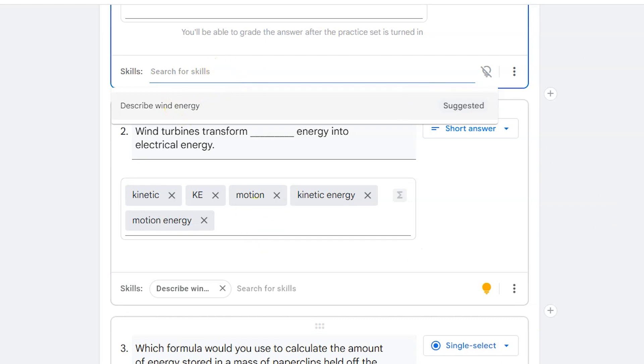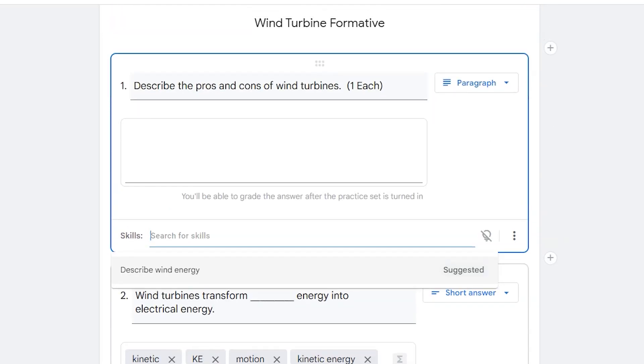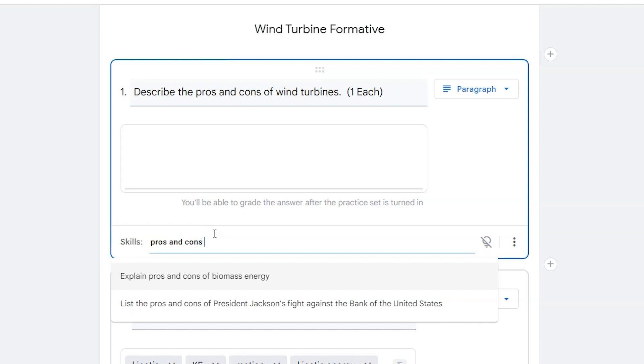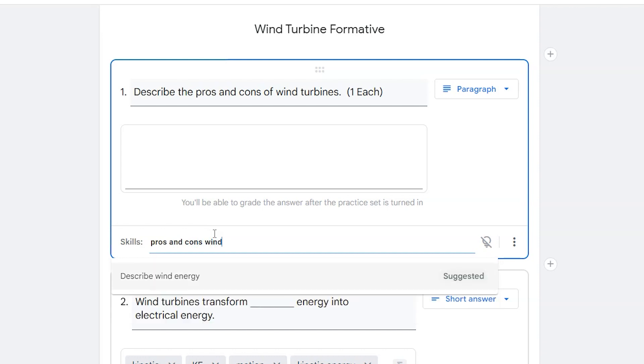If I don't want to have the same resources, I could try to search for something else that is related. So I might say pros and cons of wind. It's going to go to the same one.